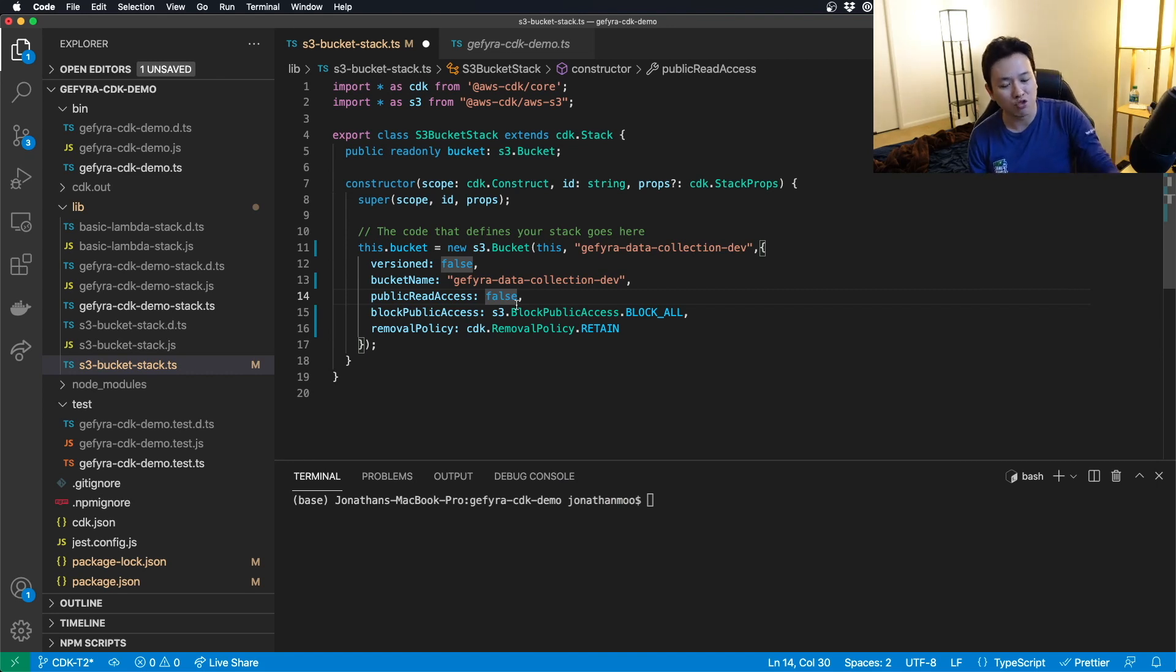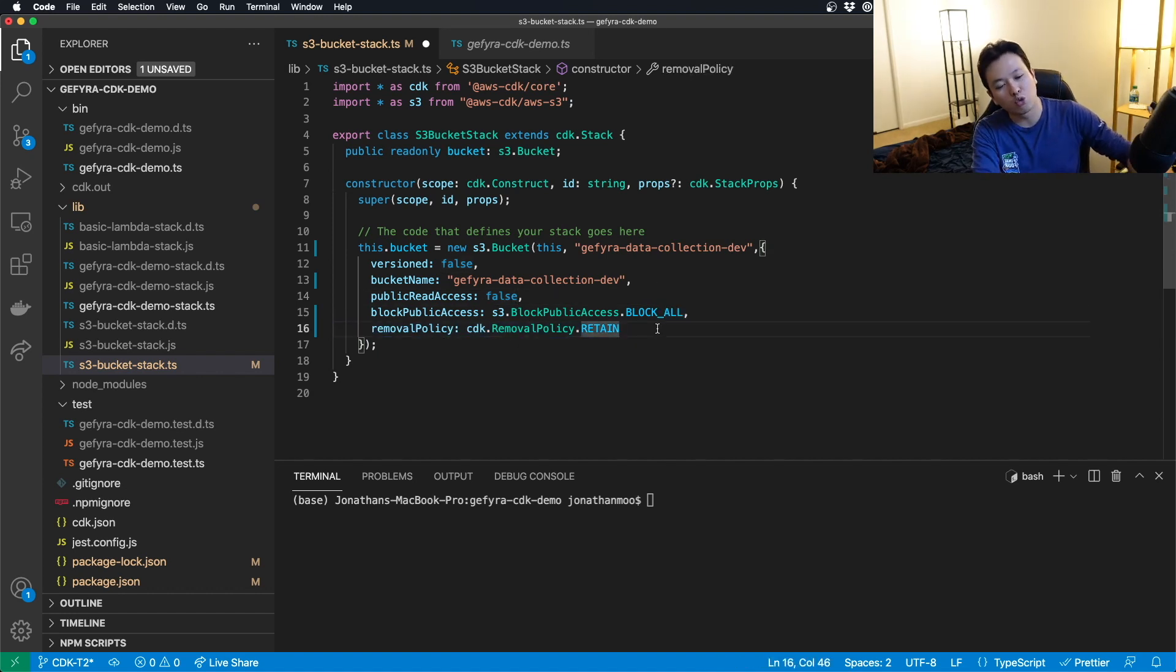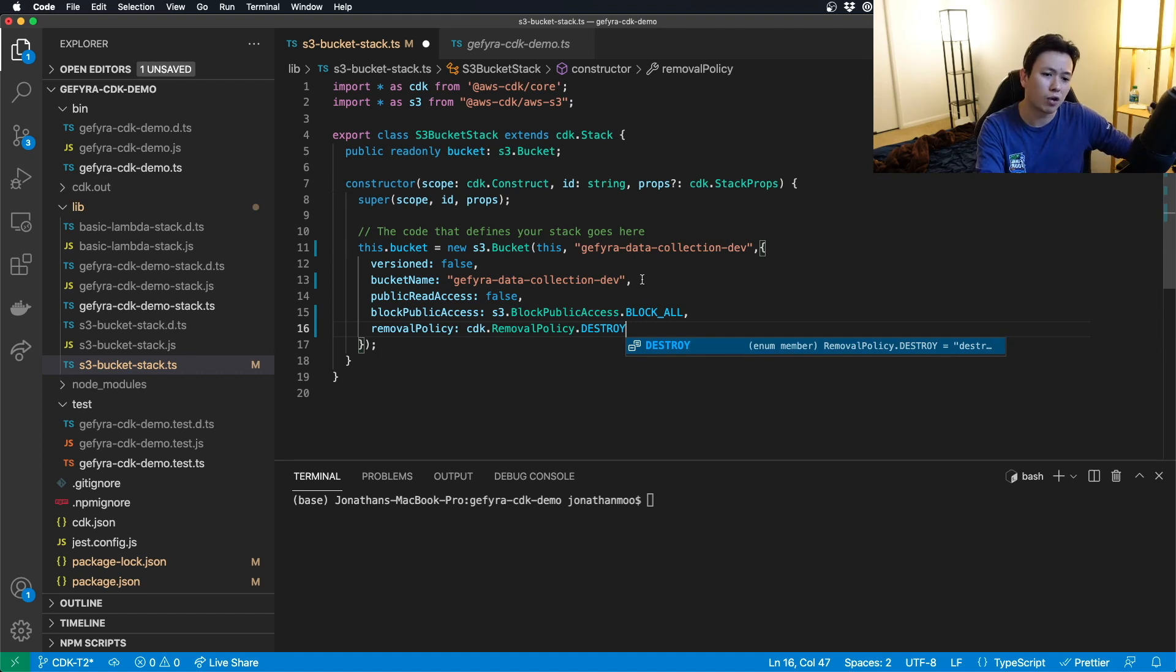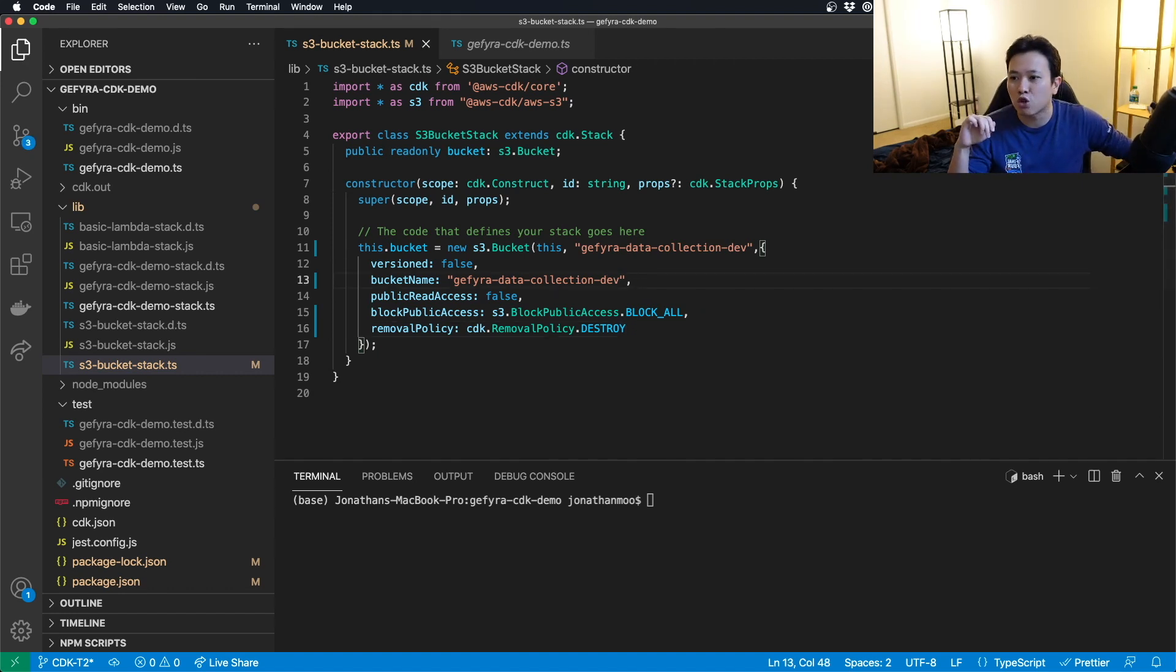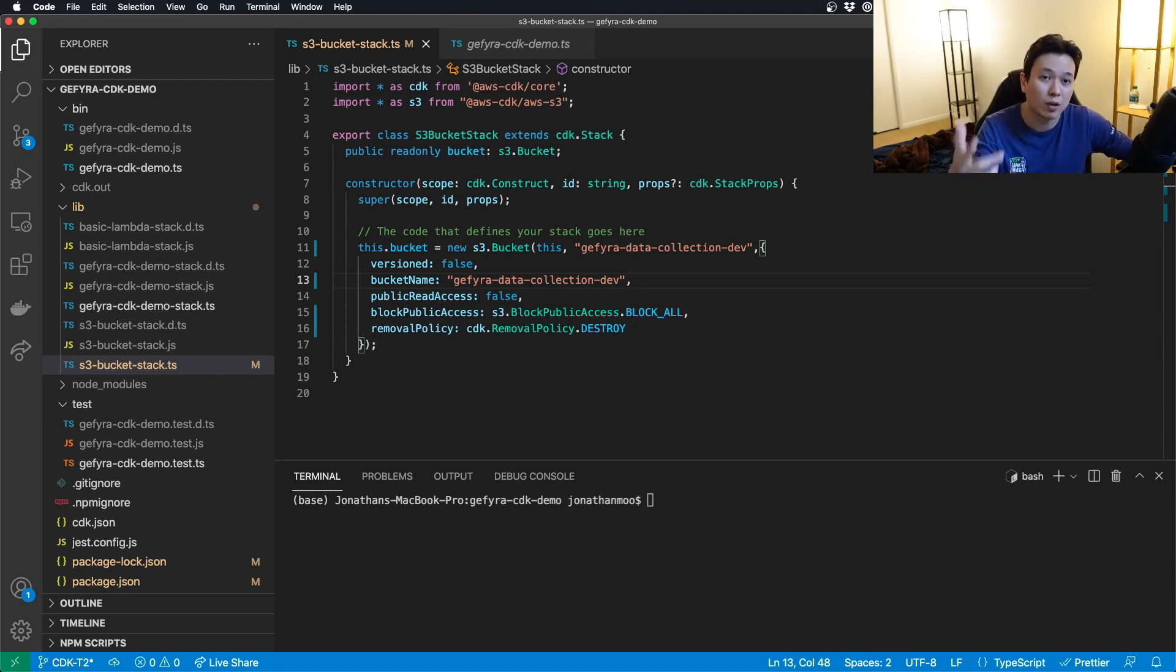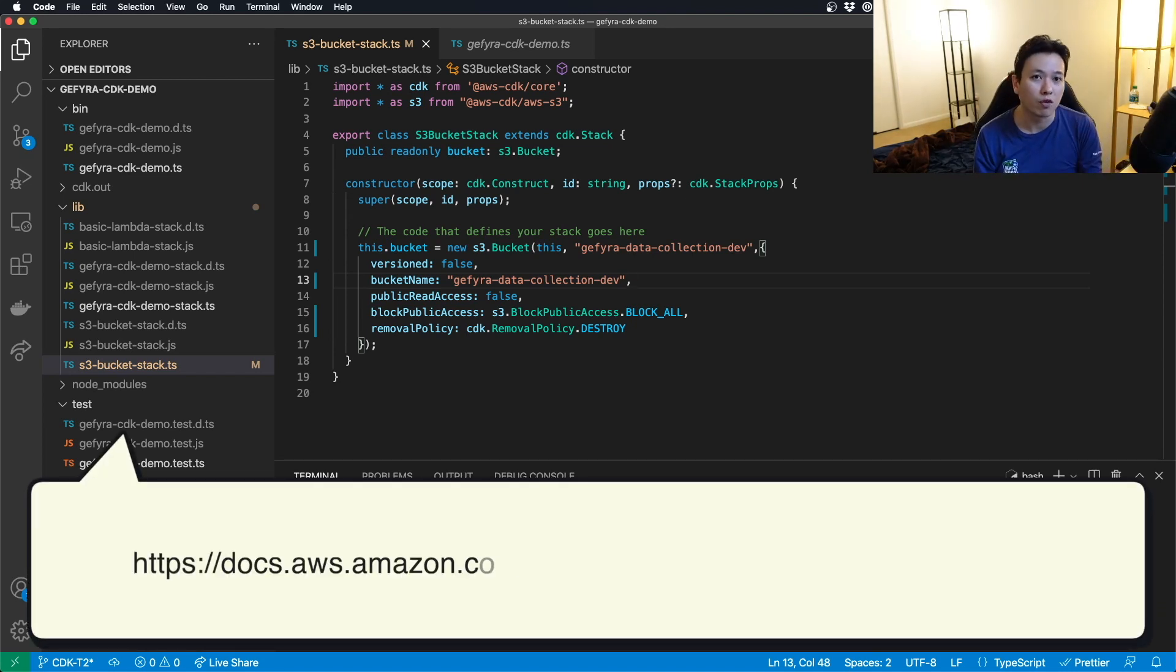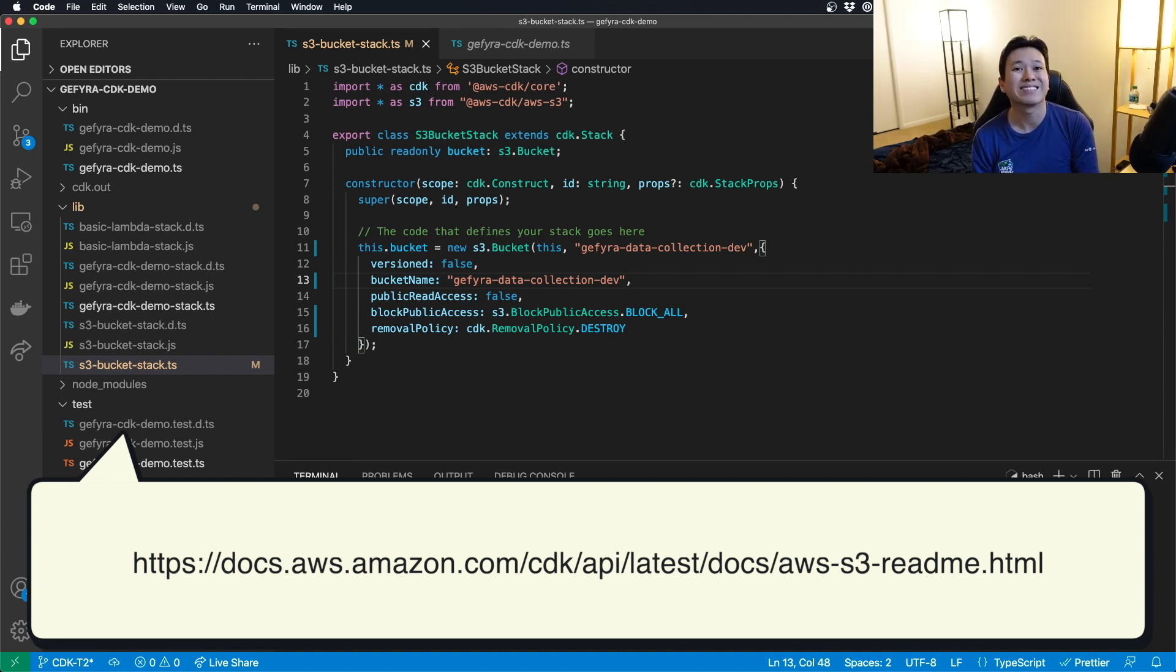So this is why it's retained. But for our use case, I'm going to just put it as destroyed because I don't really care about this at this point. The rest of the settings, please go to the website that I have indicated in terms of the AWS CDK documentation. Go for it and look for it to your context and make sure that you follow the settings.